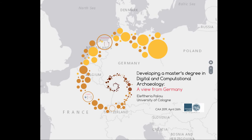I would like to present the situation in Germany very briefly before discussing the steps we took to develop a master's degree in Digital and Computational Archaeology in Germany. I'm using two terms — Digital Archaeology and Computational Archaeology — because they are used differently and sometimes refer to different communities. In Germany we're quite lucky because we have good data on what is taught in German universities each semester in Digital Archaeology and Classics, because of the IANUS database.